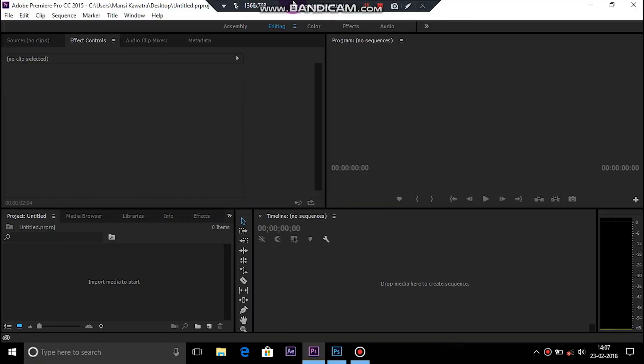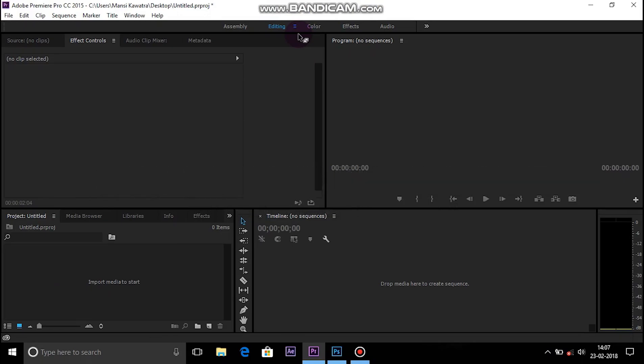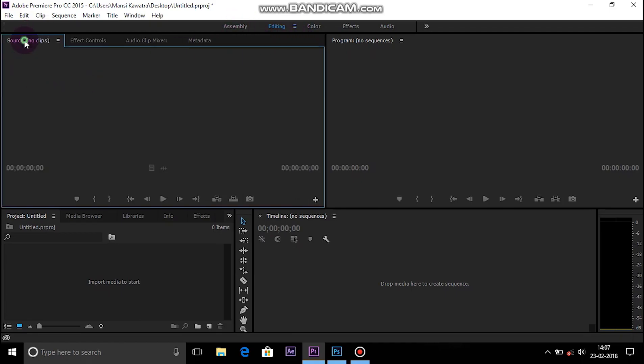Hey what's going on guys, my name is Raman and welcome to my channel. In this video I'm going to show you how to make a dip to white transition in any video editor. I'm using Premiere Pro CC, but you can use any video editor. It's my primary editor, but you can make the transition in any video editor, so without further ado let's get started.